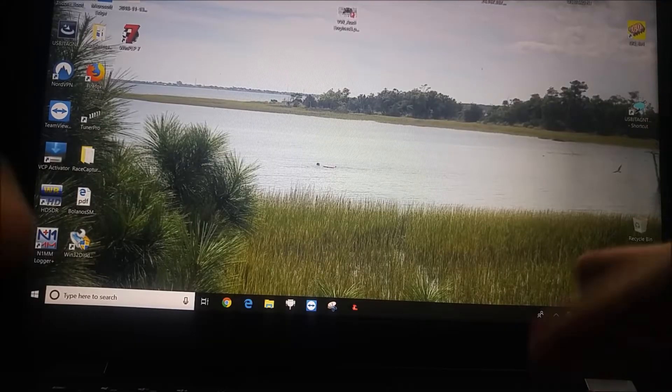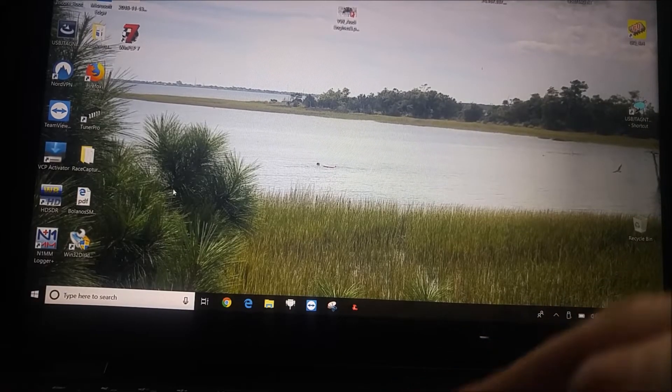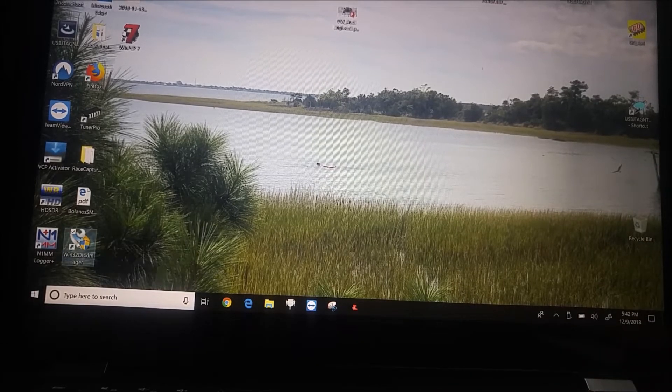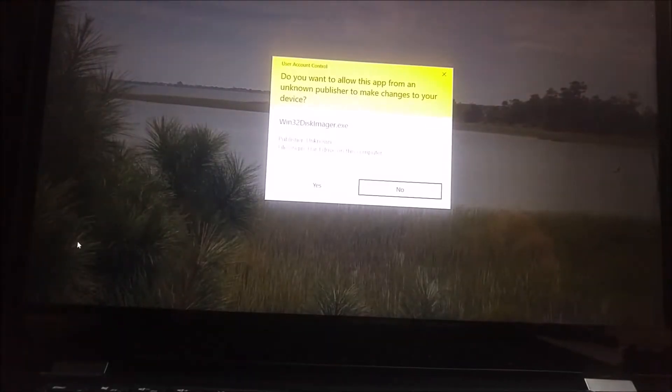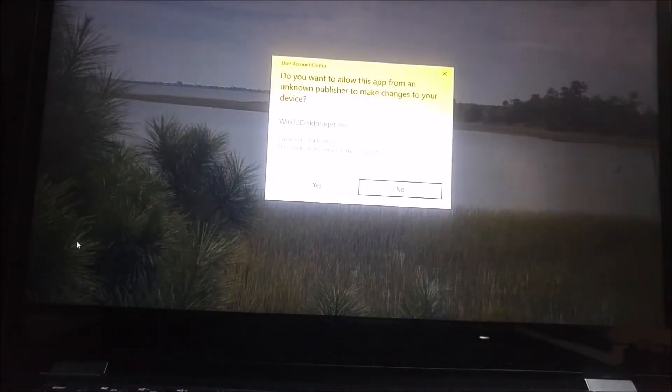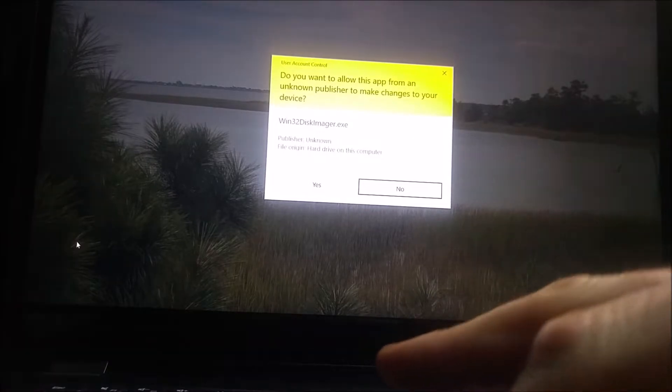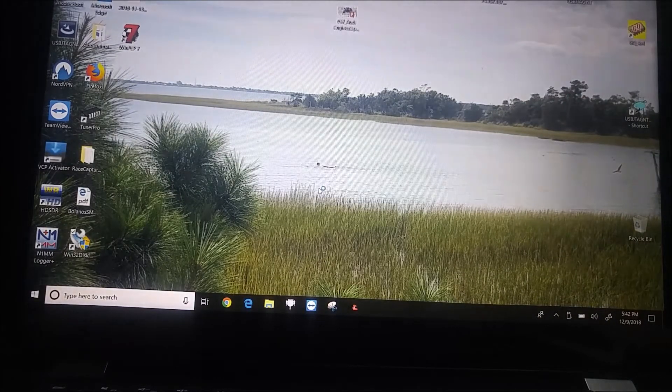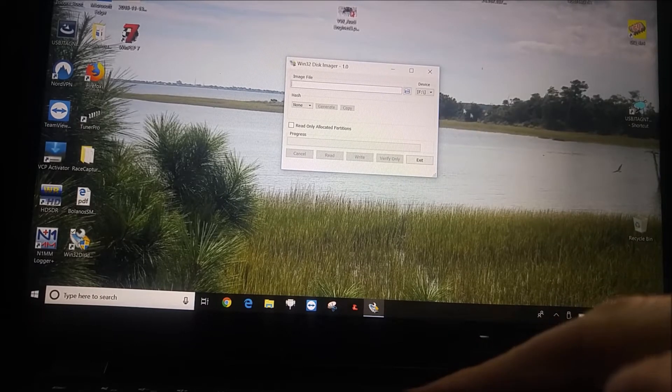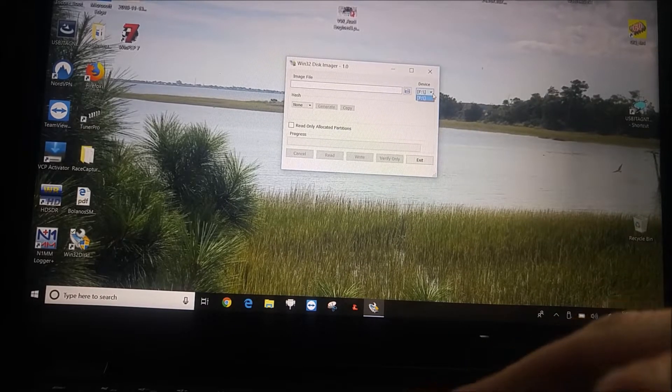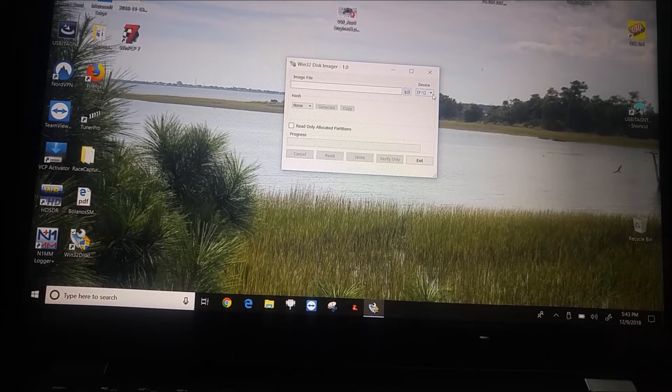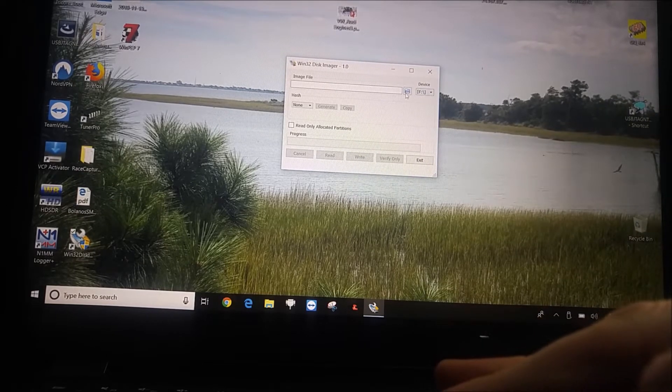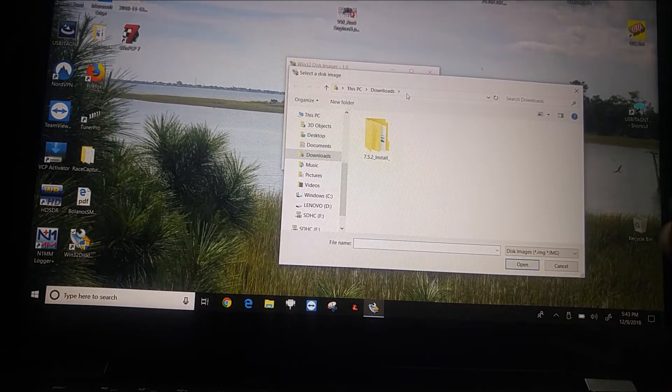The first thing we want to do is I like to use this program, Win32DiskImager.exe. You can find that program on the Raspberry Pi website, or a link to it on the Raspberry Pi website. You open up the program, select the device that you want to write to. This one only has the choice for F. That's this SD card. Then we want to open up which file that we want to write.